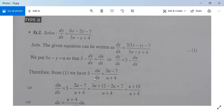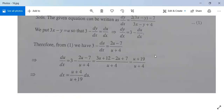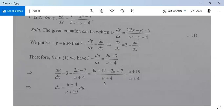So du/dx will be 3 minus (2u minus 1) divided by (u plus 4), which simplifies to (3u plus 12 minus 2u plus 7) divided by (u plus 4), that is (u plus 19) divided by (u plus 4). Therefore dx equals (u plus 4) divided by (u plus 19) du.